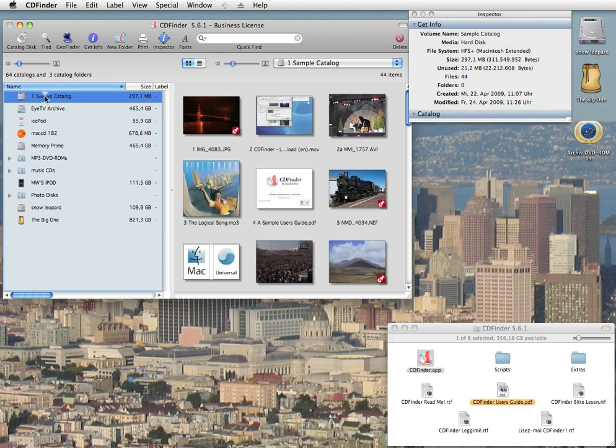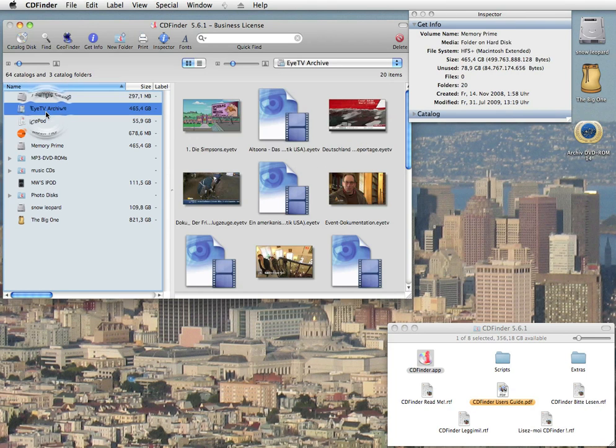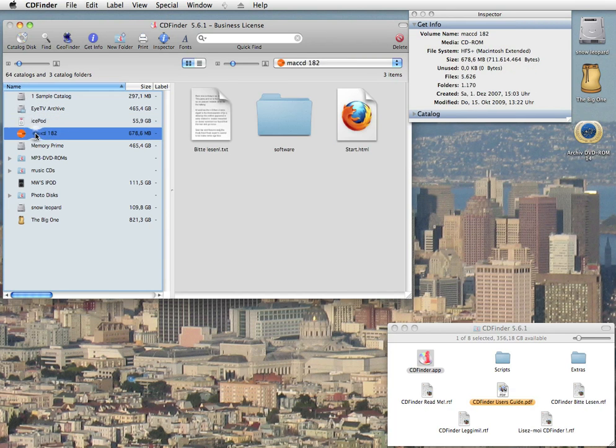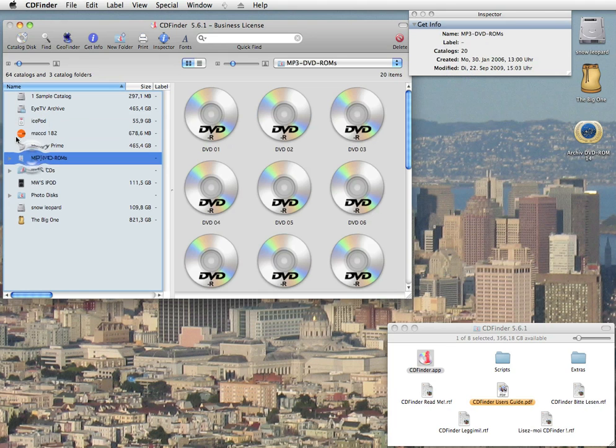You say, well, that is what Spotlight is doing. Right, but what about the files on external disks? As soon as you disconnect or unmount a disk from your Mac, Spotlight forgets about it immediately. But CDFinder remembers.